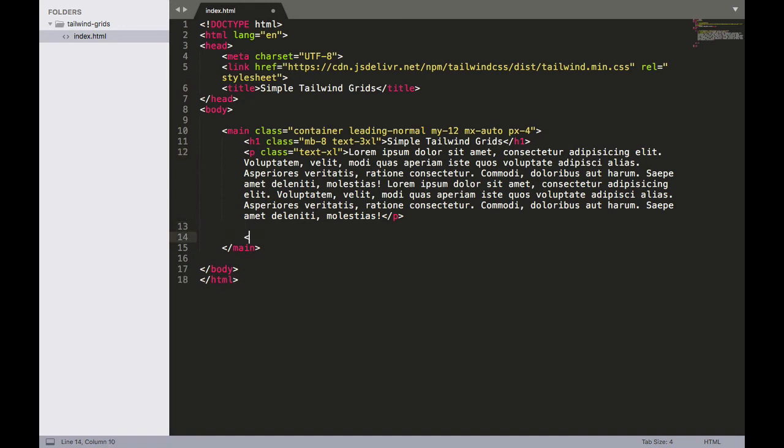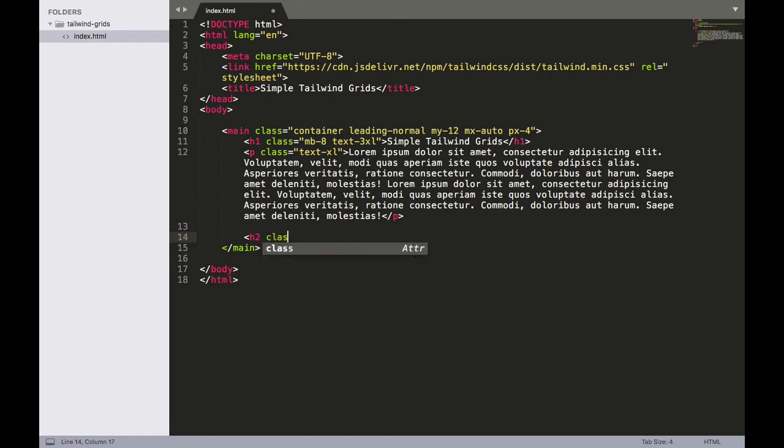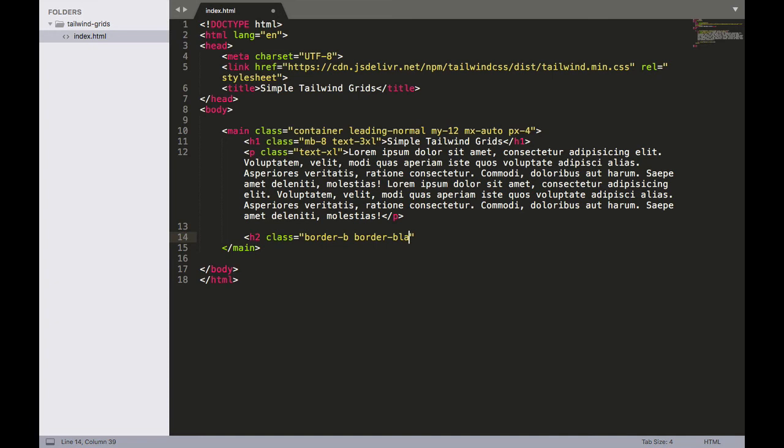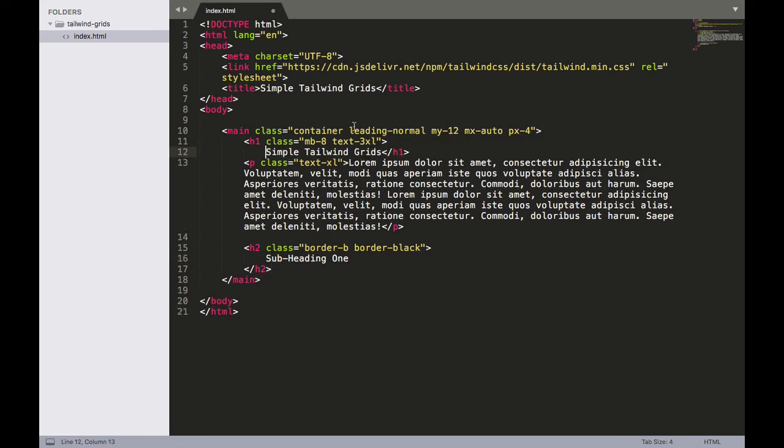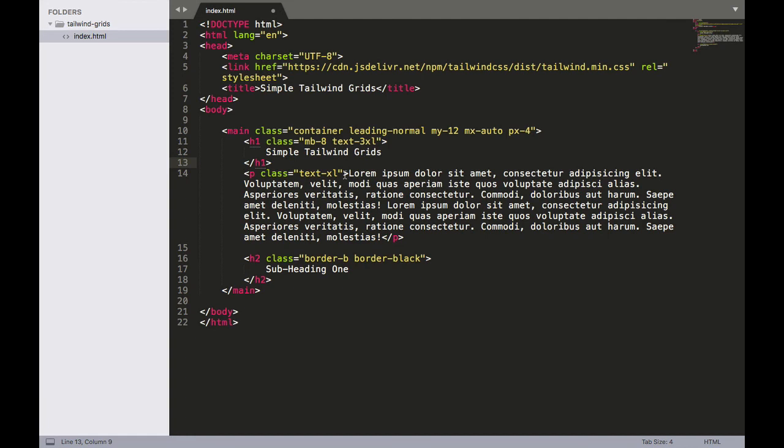Now let's add a subheading so I'm going to do h2, and let's add a class. We'll do h2 class equals border-b because we want to add a border and let's say border-black so we're going to add a black border below this heading and we'll just write subheading one and we'll close that out. So we have our subheading one and I'm also going to nest these in here to make it a little bit clearer to look at.